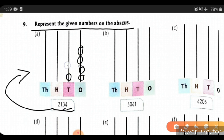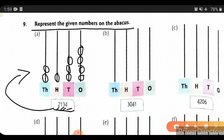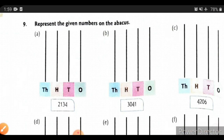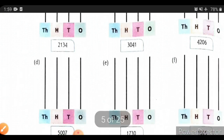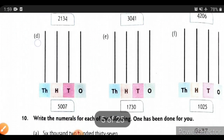Likewise, you can solve the remaining examples. I will show you all the examples — B, C, D, E, and F. Solve in your notebook.